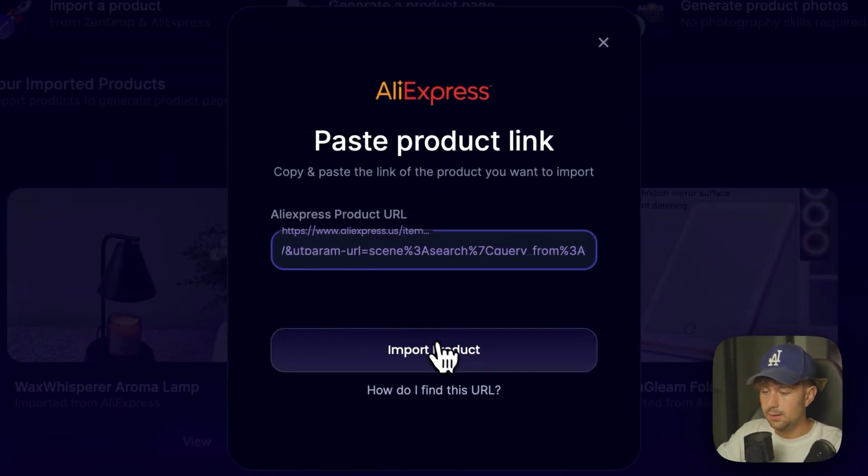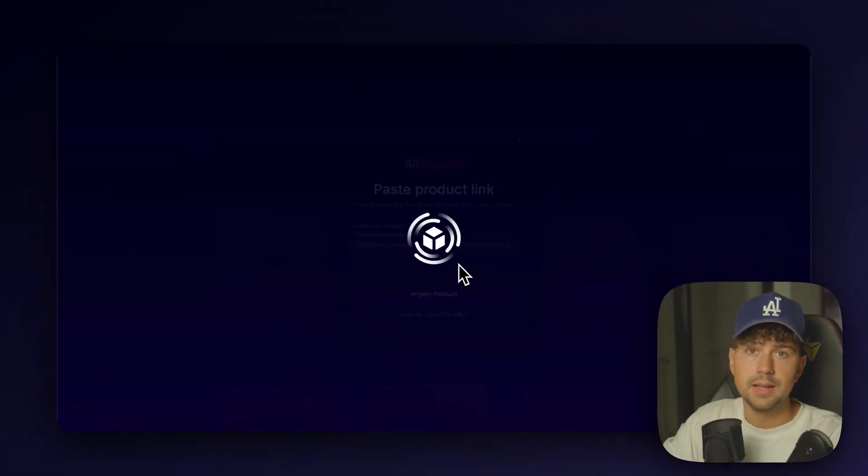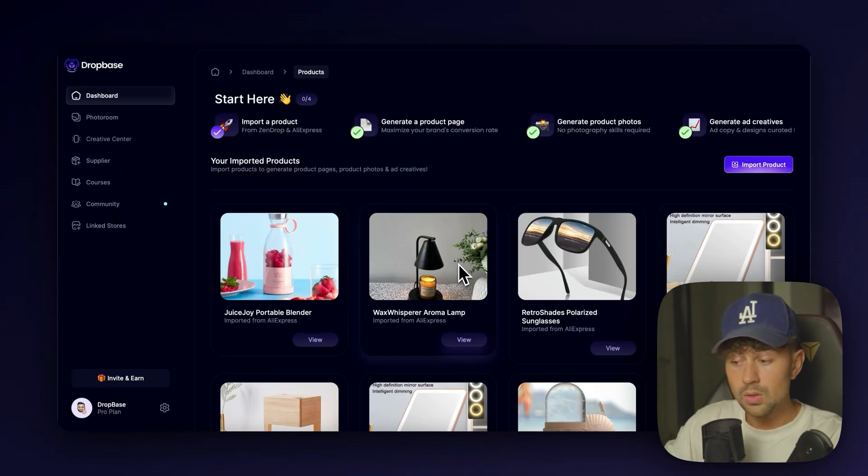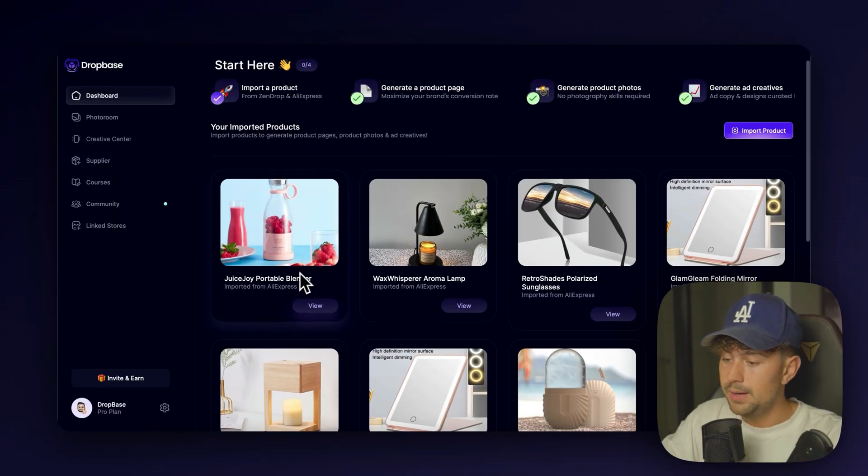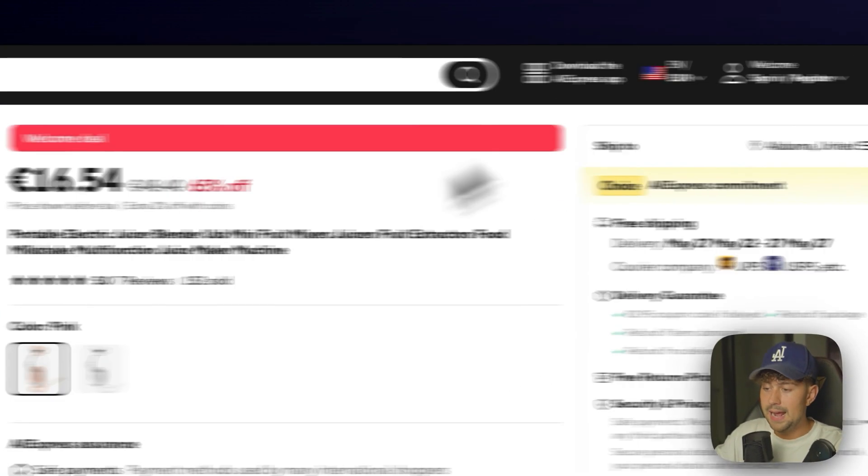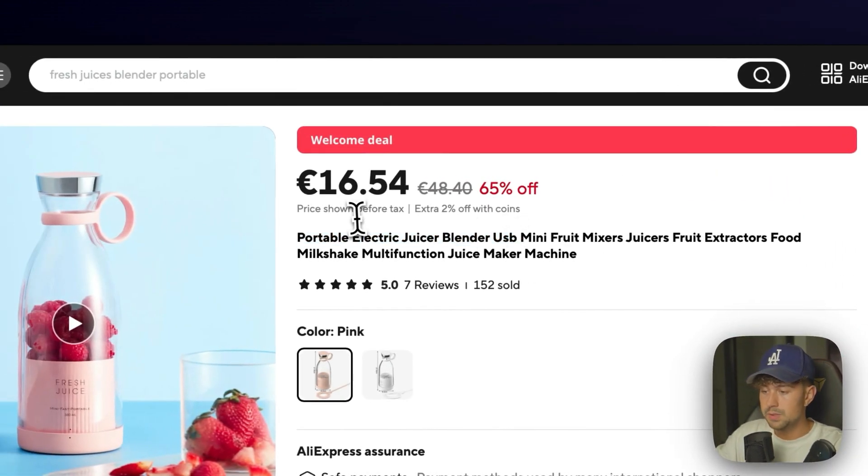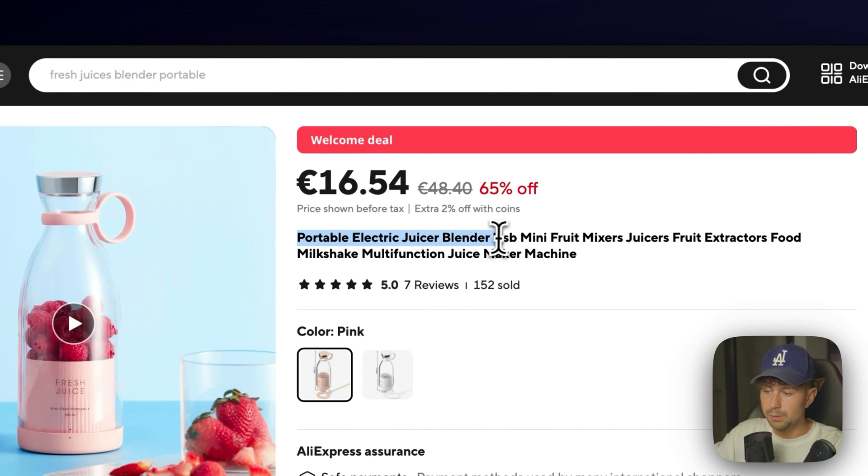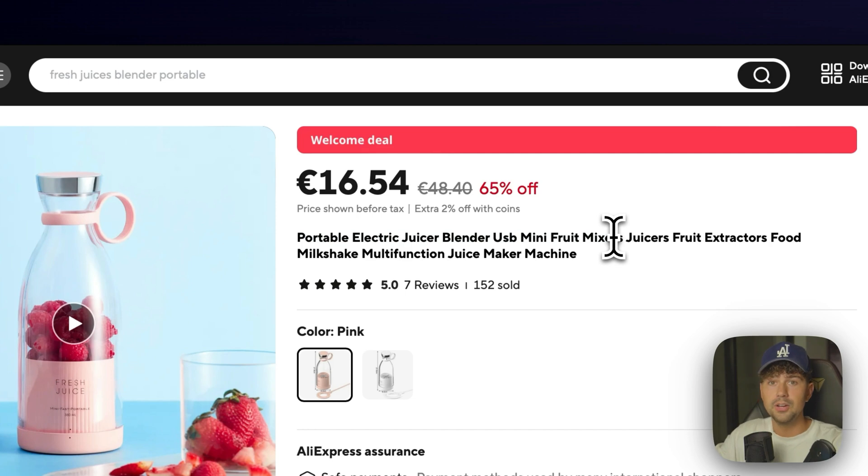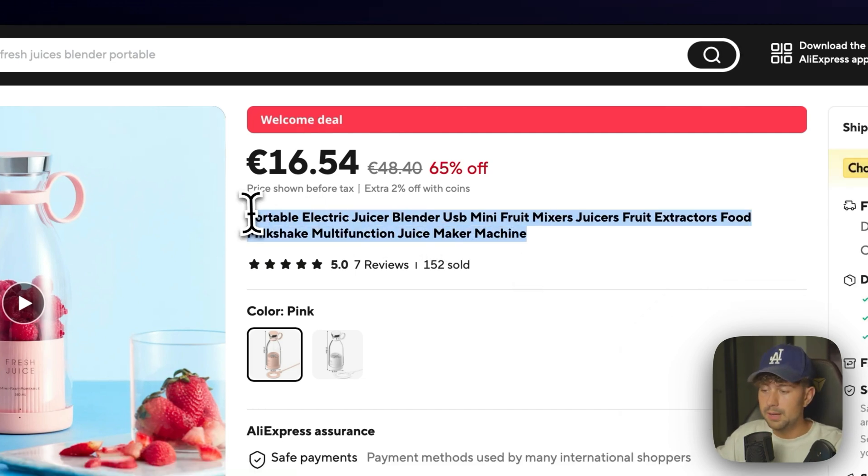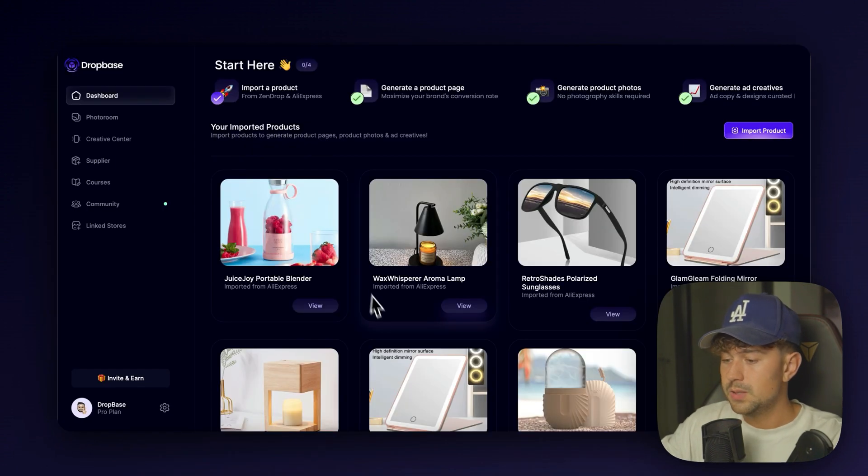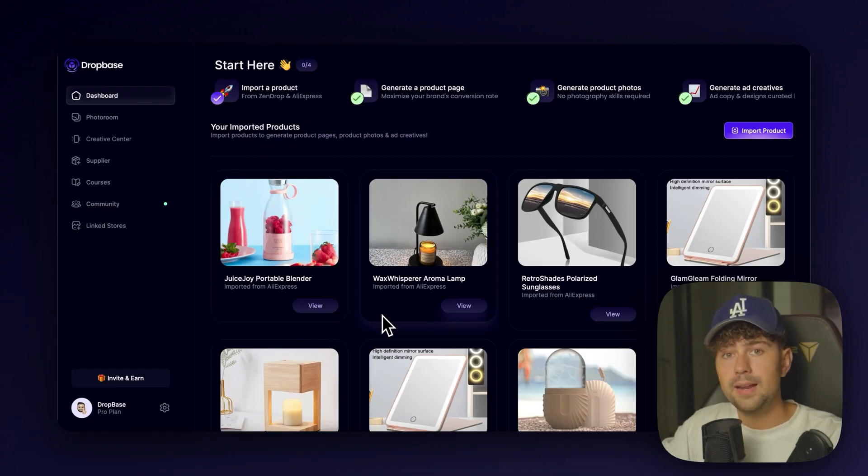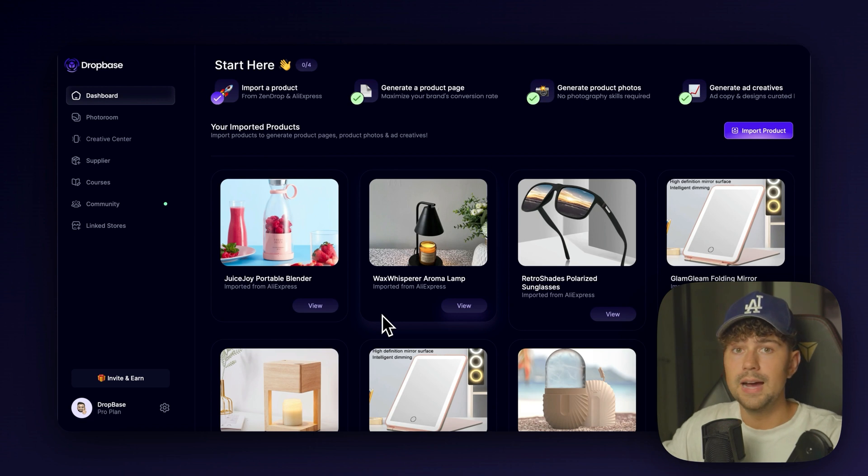We're just going to import the product from AliExpress. We'll submit the link and click Import Product. And this will take like five seconds or way less. All right, so we imported it into DropBase and DropBase is going to go ahead and take the name that it had. So the name that the product had was Portable Electric Juicer Blender USB. You do not want to have a name like this on your store. If you're trying to make a brand, you want to have a good branded name. If anybody sees a product with a name like this, they're instantly going to leave the page and not purchase the product from you. So that's why on Zendrop, it's going to automatically give the product a brandable name just to give you an idea.